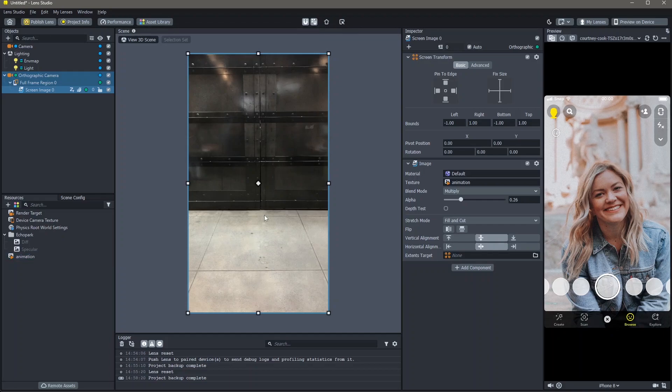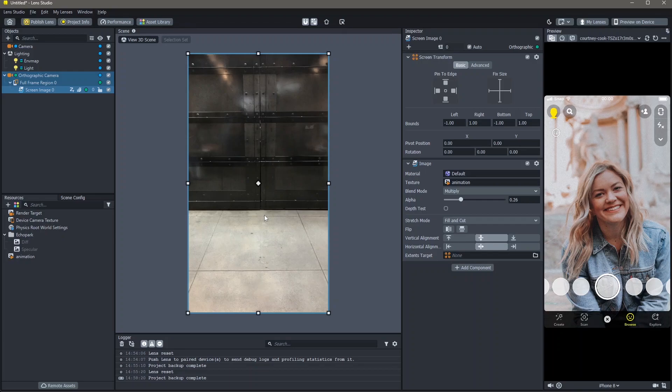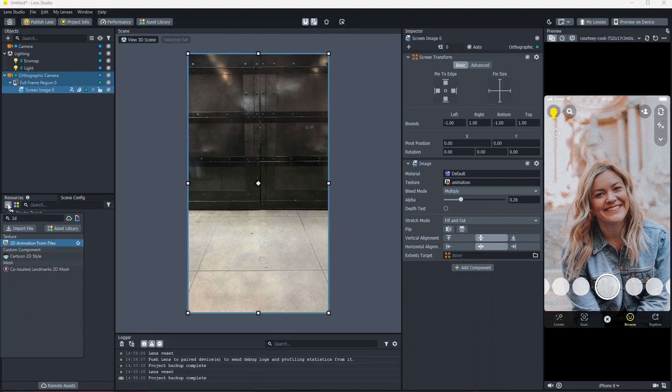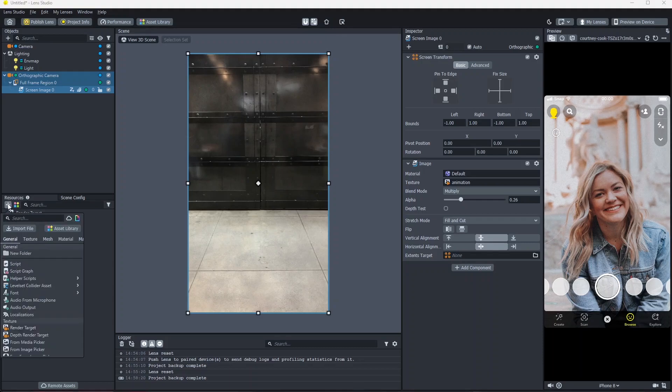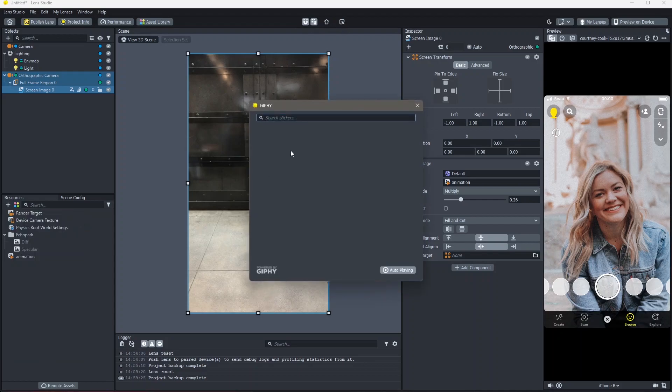What other popular grain lenses also do is have a play button on top. You can add that by going into your resources, add new resource, click on the Giphy icon and search for play.